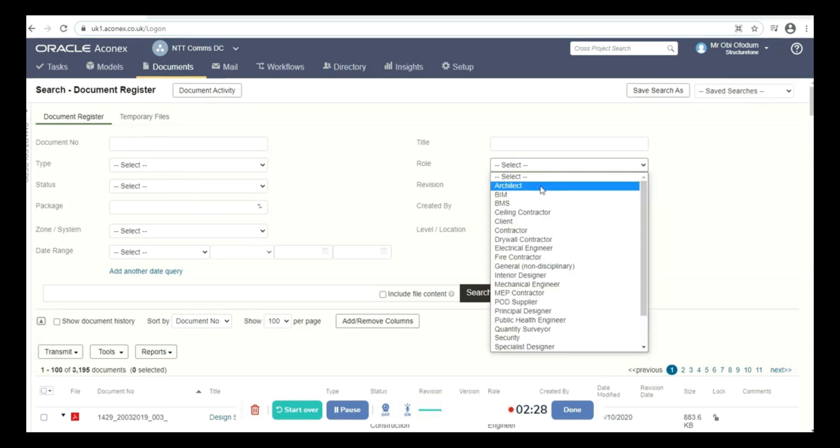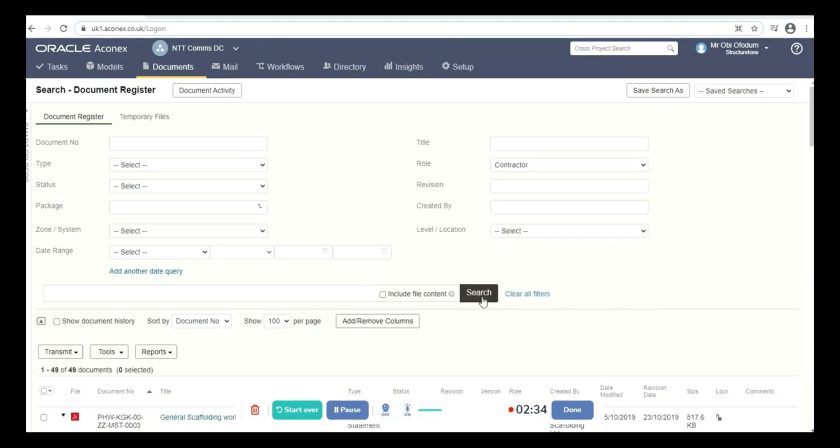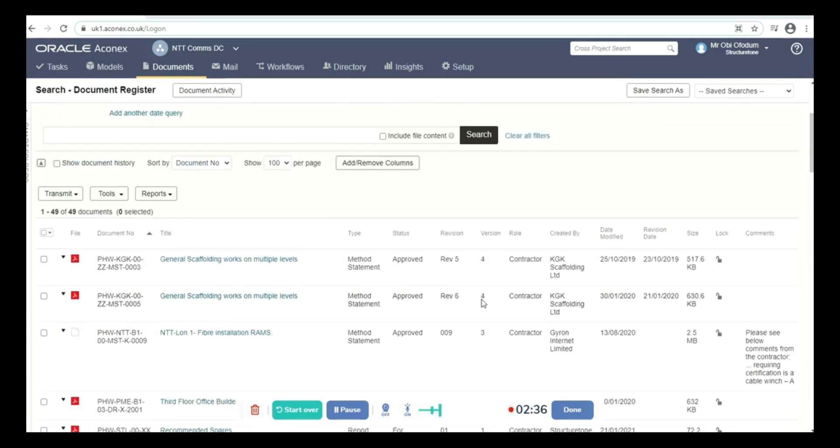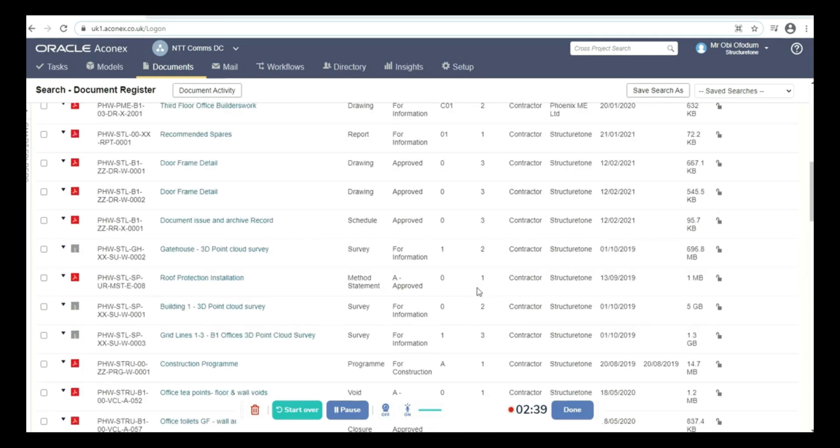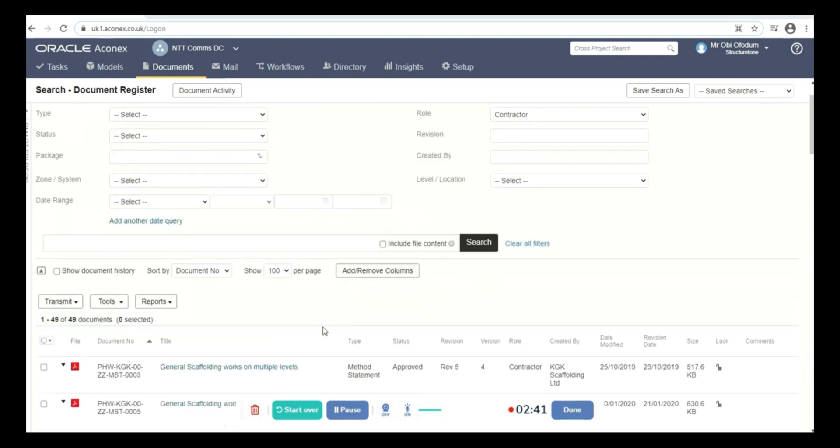For example, I put in contractor and search, and all the documents that have contractor roles would come up. We have 49 documents.